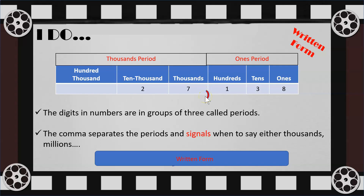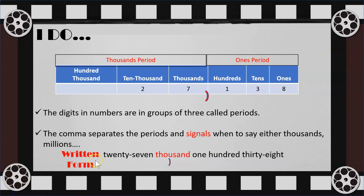This comma signals that we must say 'thousands' since we just left the thousands period. Now we move into the ones period. We have a one, three, and eight, which we read as 138. Reading the entire number from left to right: 27,138. In written form, I only said 'thousand' when I arrived at the comma. The comma signals when to name that period.